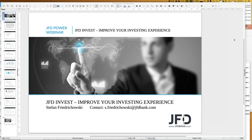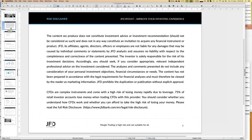Before I start, here is the risk disclaimer: we talk about investment, trading, and trading strategies, but whatever you do, you do on your own — it's your decision and your responsibility. That's self-explaining, but it has to be mentioned at least once during any webinar.